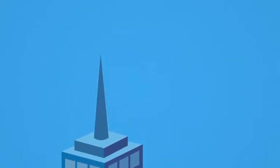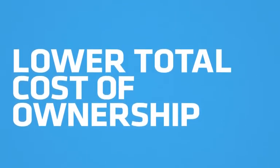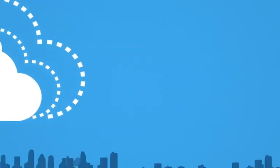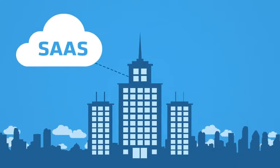SaaS can significantly lower your total cost of ERP ownership. It's fully scalable, highly available, and quick to deploy.